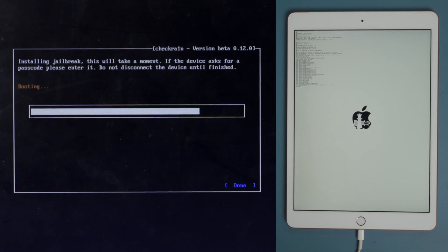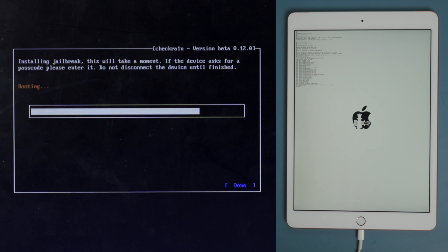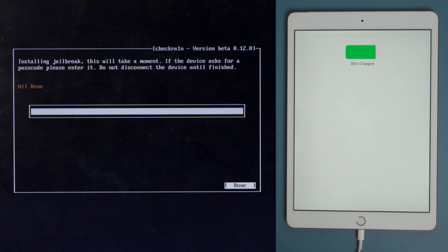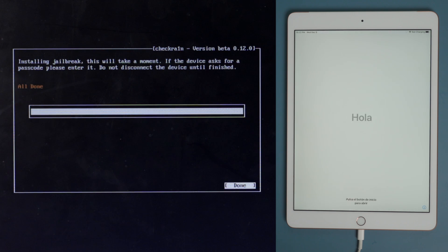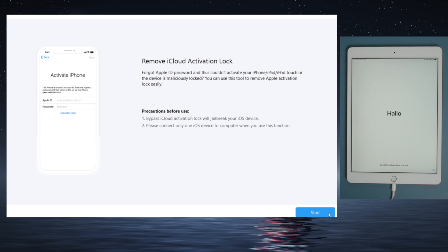In DFU mode, the jailbreak process will be reflected on the device. Well done, now we are going to restart the computer, and then launch 4MeKey to start over.